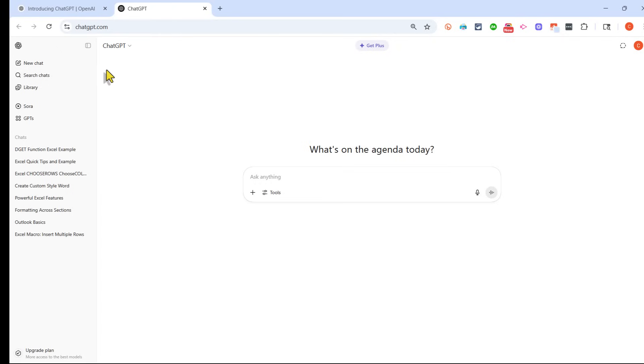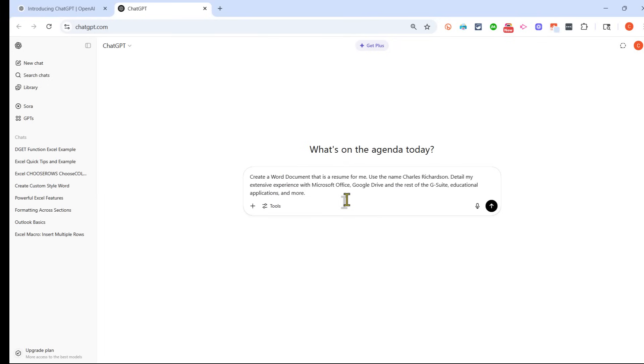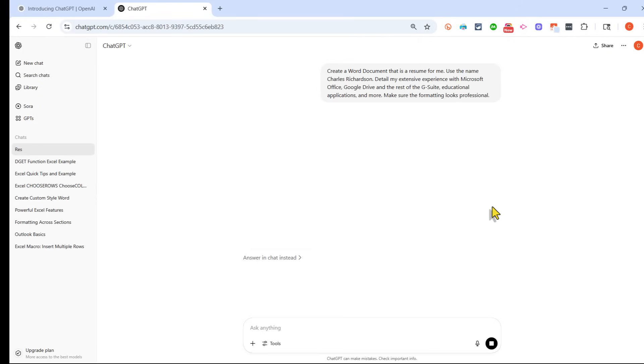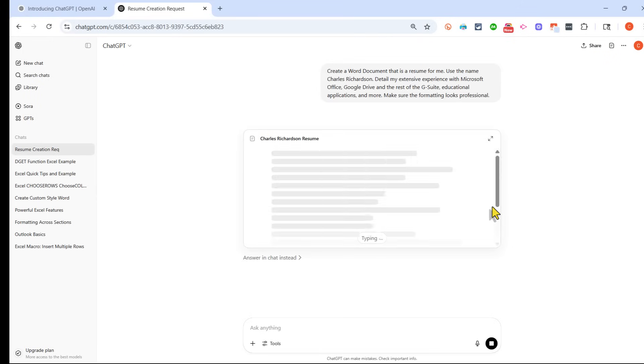Just log into your free ChatGPT account and describe the Word document that you want it to create for you. So there's a description of the document I want it to create, a resume for me. And I'm going to add to make sure the formatting looks professional. I'll submit this and let's see what ChatGPT creates.